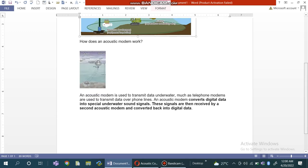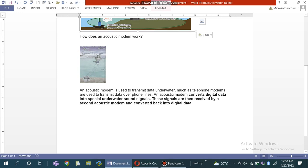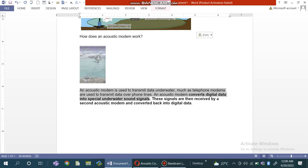An acoustic modem is used to transmit data underwater, much as telephone modems are used to transmit data over phone lines. Acoustic modems convert digital signals into special underwater sound signals. These signals are then received by a second acoustic modem and converted back into digital signals.